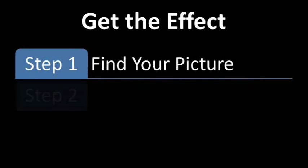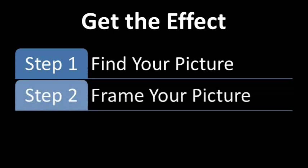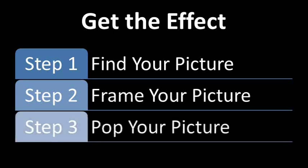First, find your picture. Then, frame your picture. And finally, pop your picture.